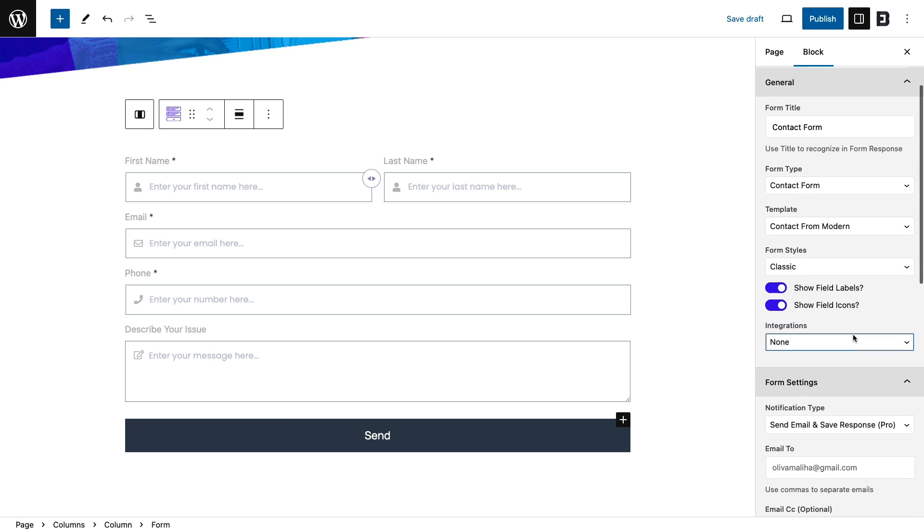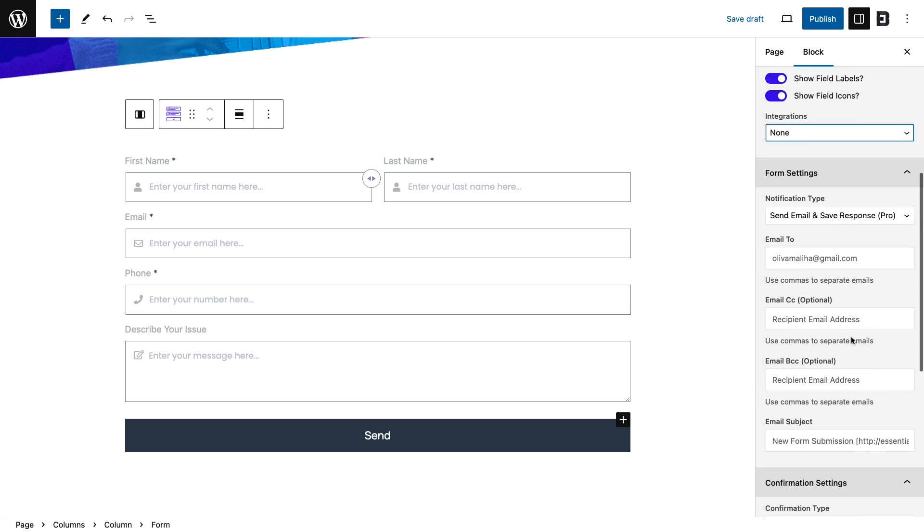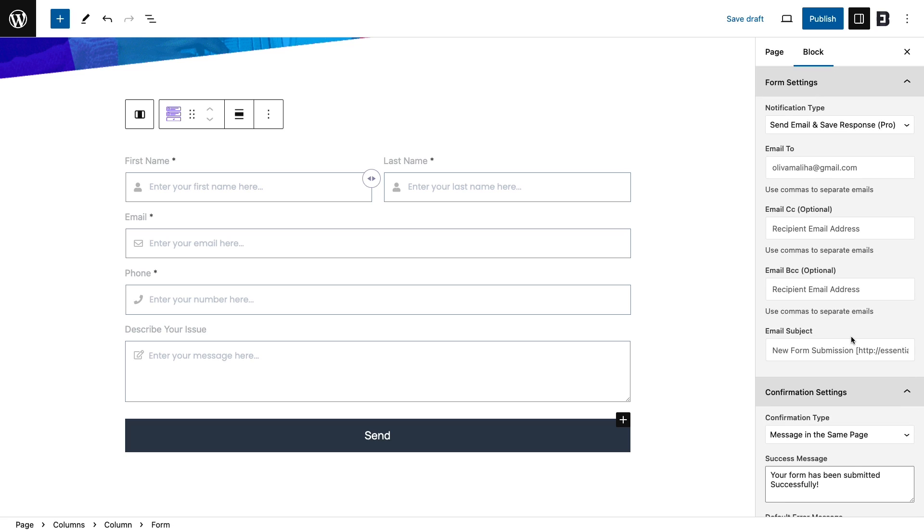Under the form settings, pick your notification type, email addresses, and subject.